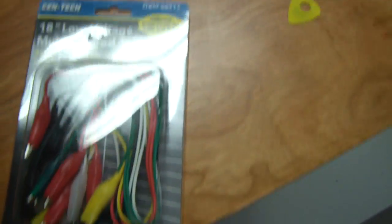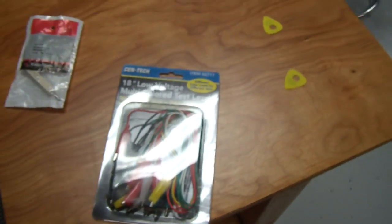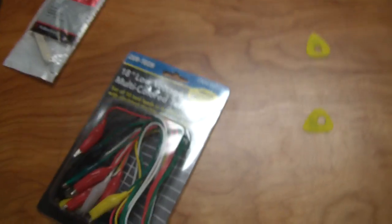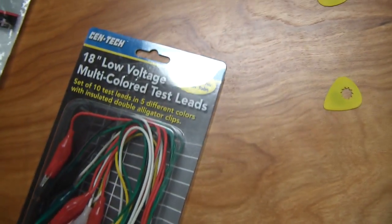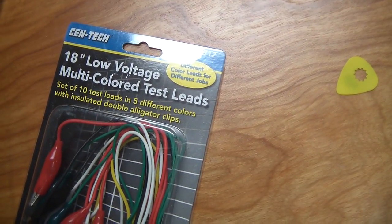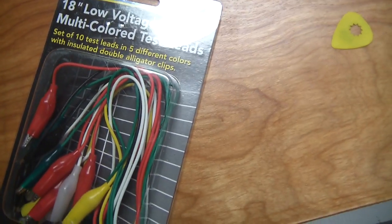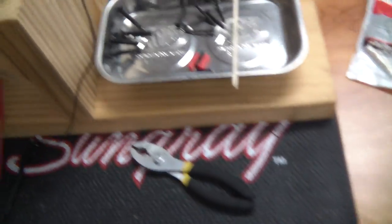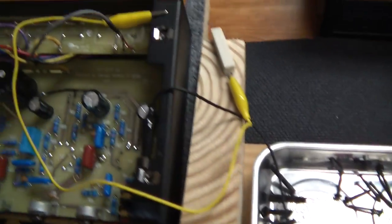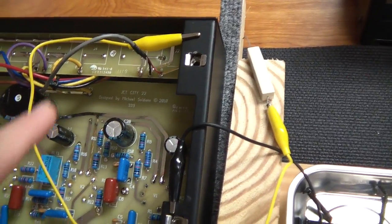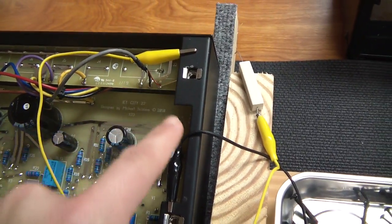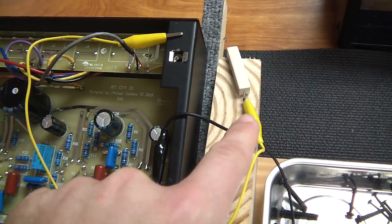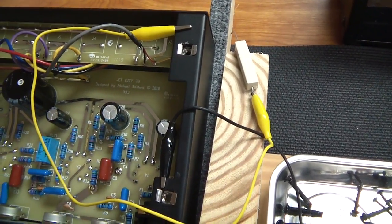I also have a pack of alligator clips, these little multicolored test leads. You can buy those for a couple of bucks, because I'm using them to clip to the resistor.